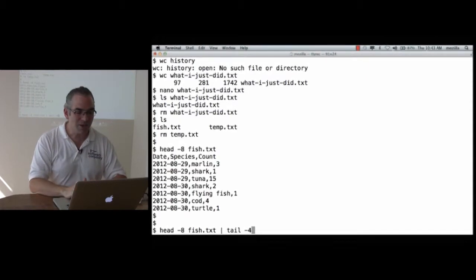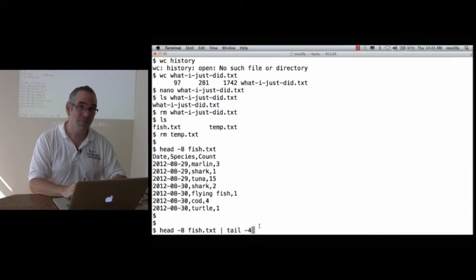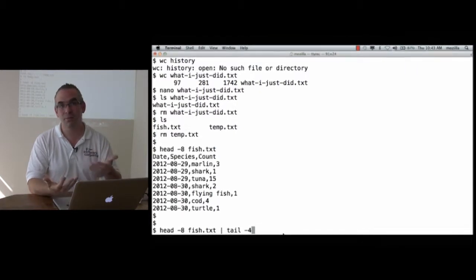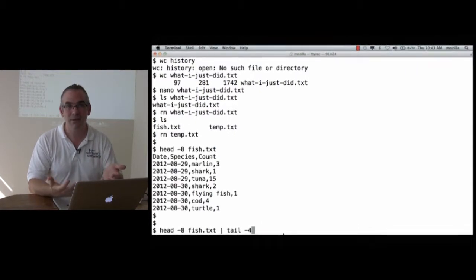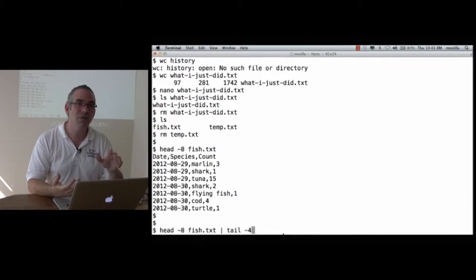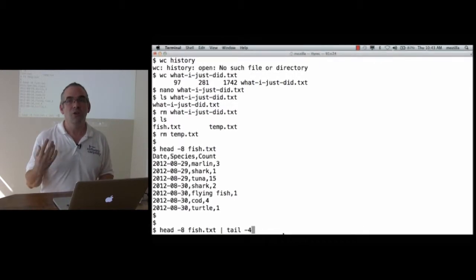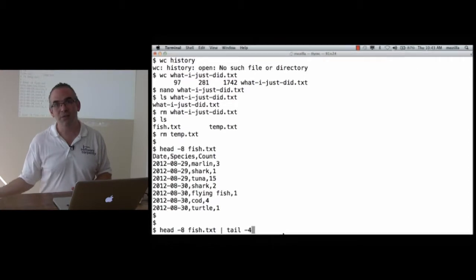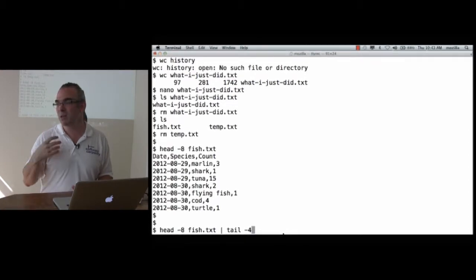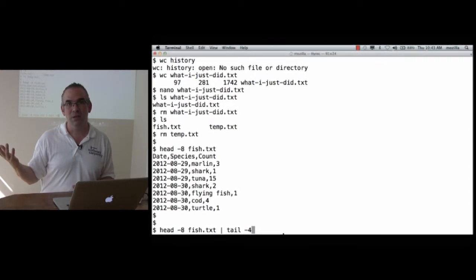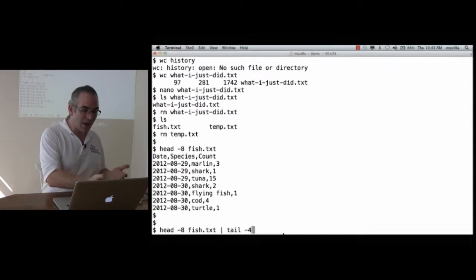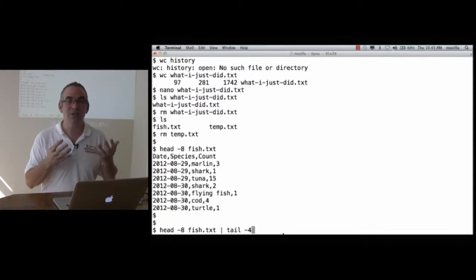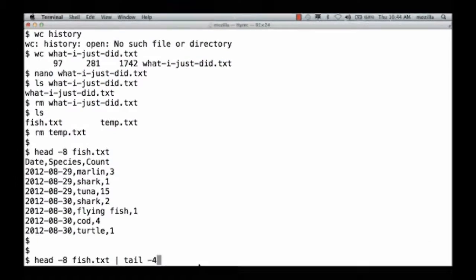Now, tail-4 normally expects a file name. We've been saying tail-4 of temp.txt, but in this case, I don't give it a file name. That says, oh, right, you don't want me to read data from a file that's living on disk. You must want me to read data from some other source. Well, we've provided it with another source. Its data source is the output of the head command.